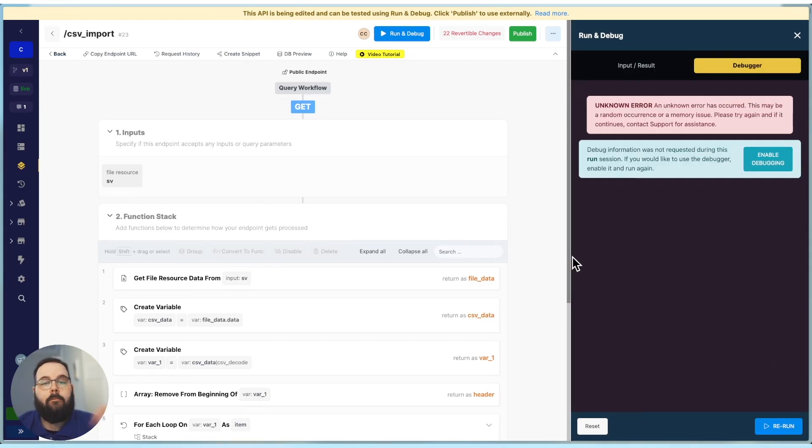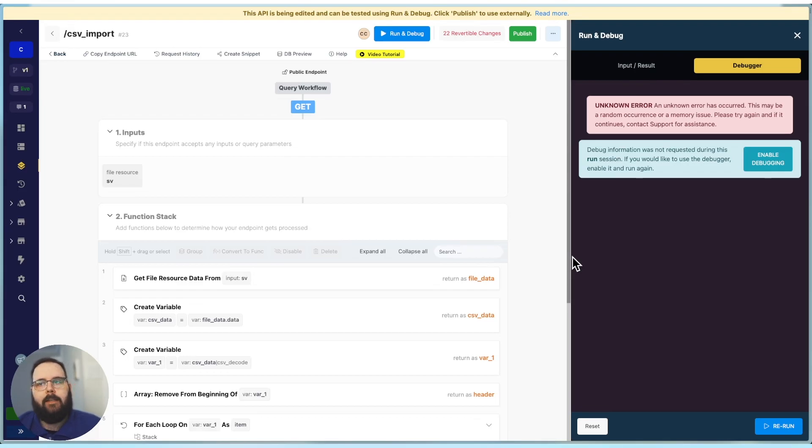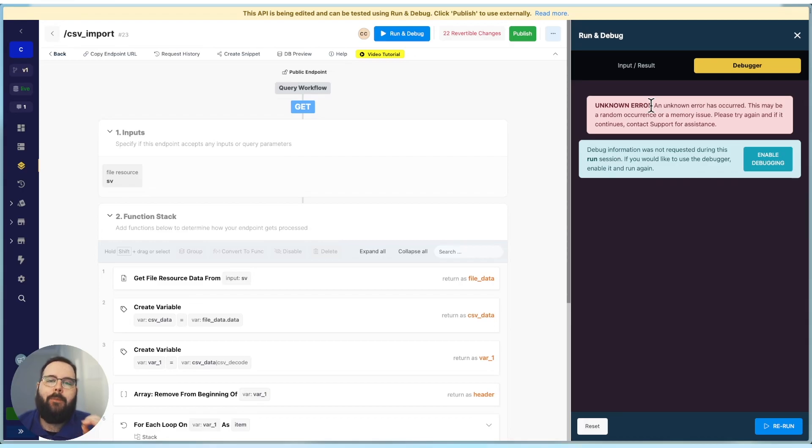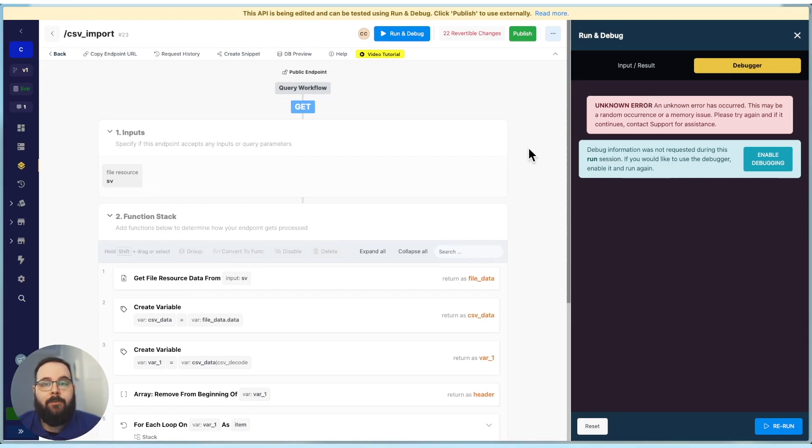Okay, so we've tried to run this function stack. And we can see as expected, we've returned an unknown error. And in this case, we can be pretty confident that this is a memory issue due to the size of the CSV.